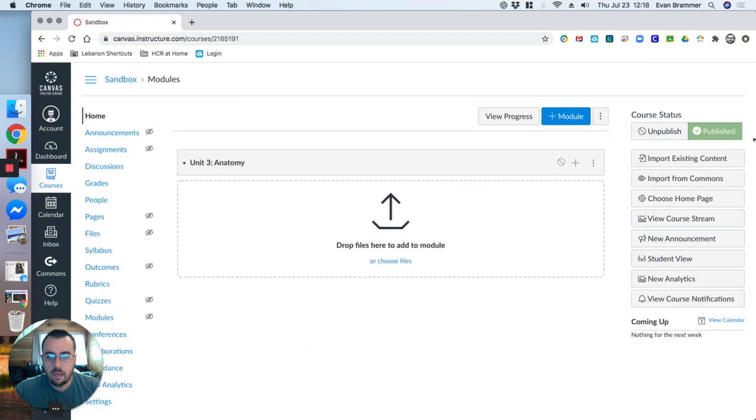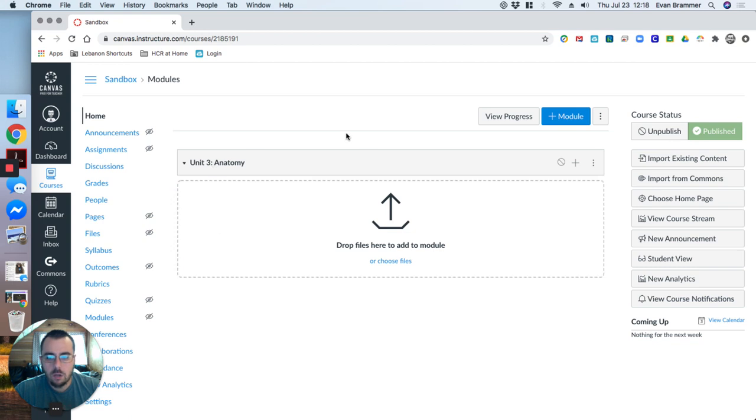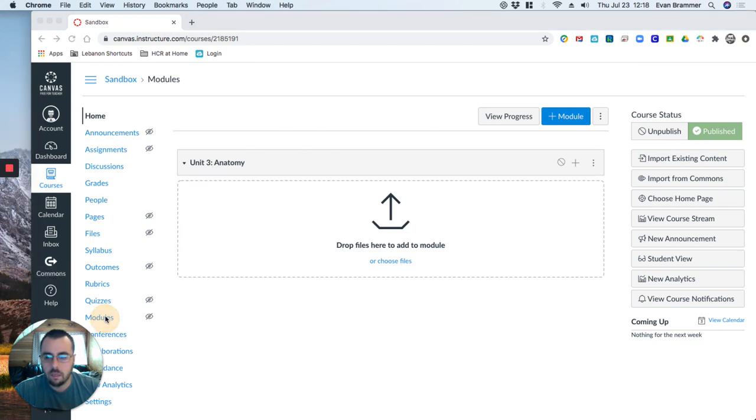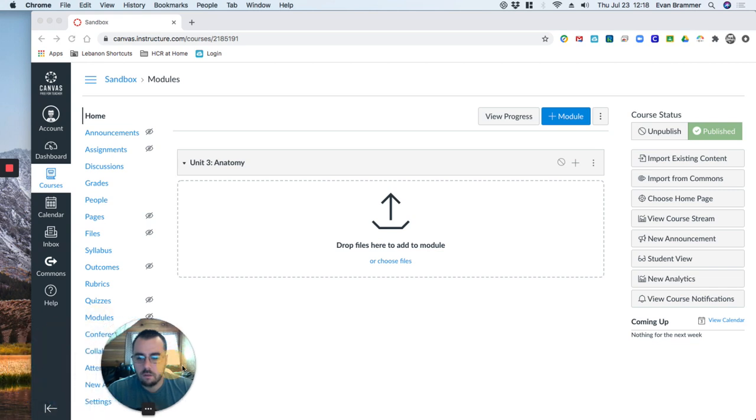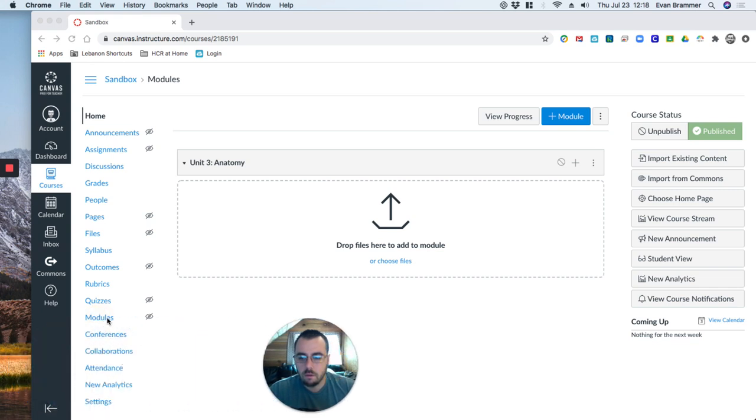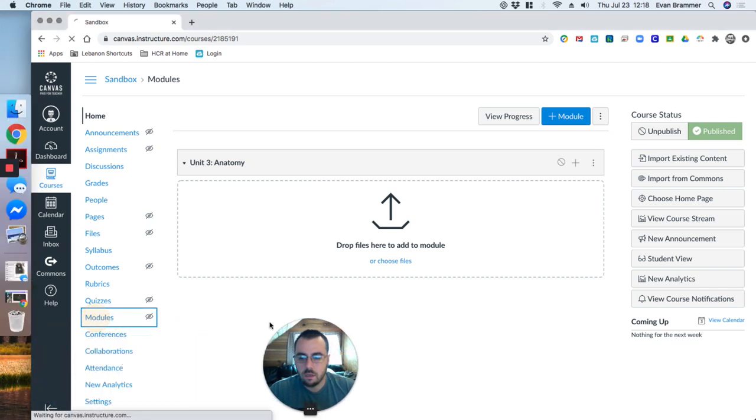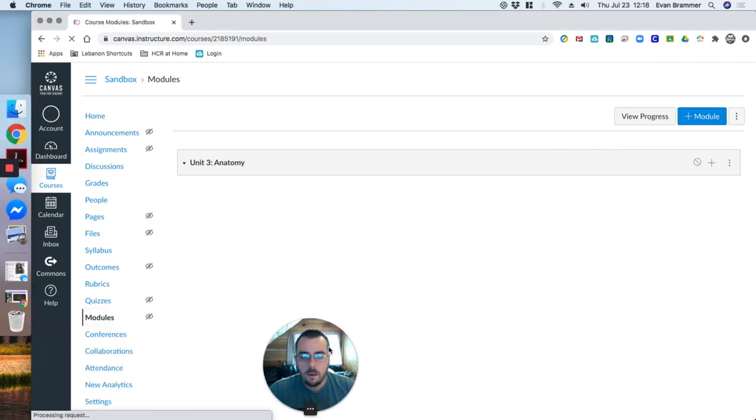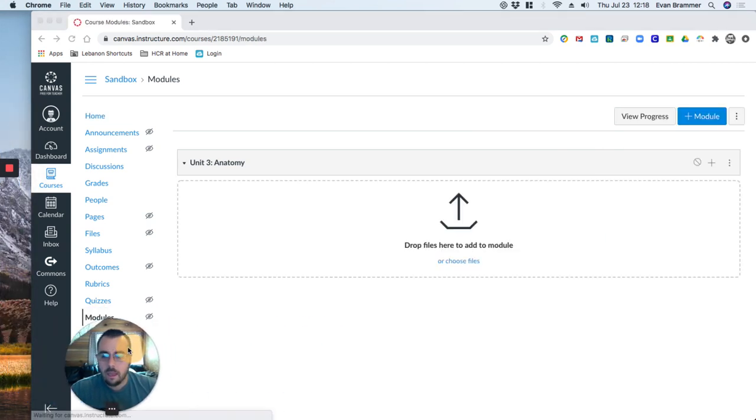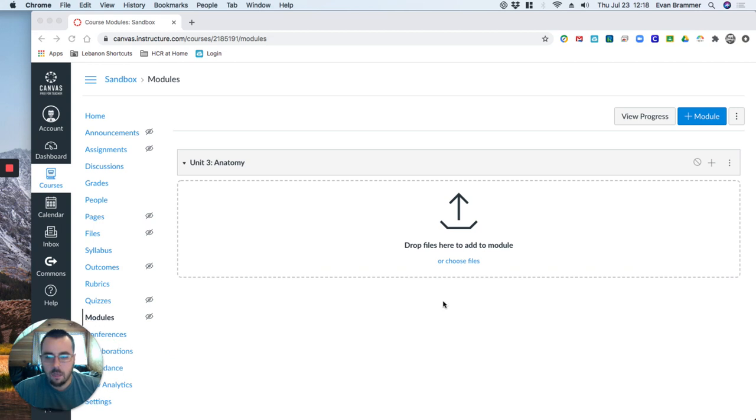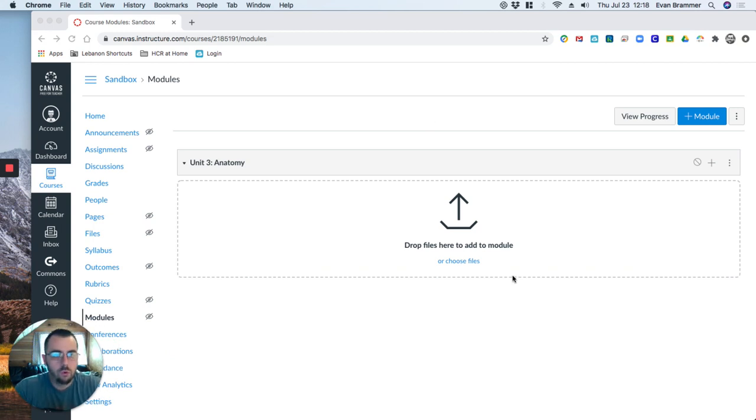And here I've chosen my homepage to be modules. So you can see it already looks like modules, but I could even click into the modules. And it looks the same. So the first way I want us to learn is actually through the module page.